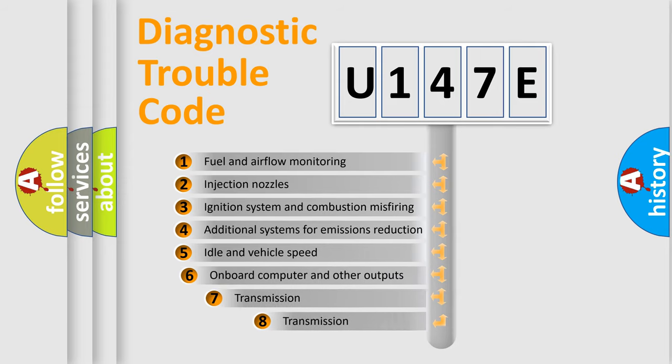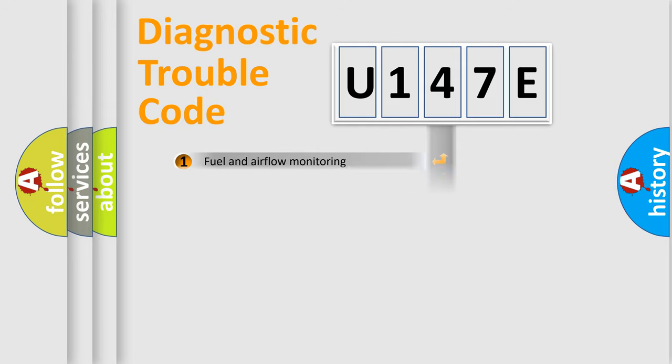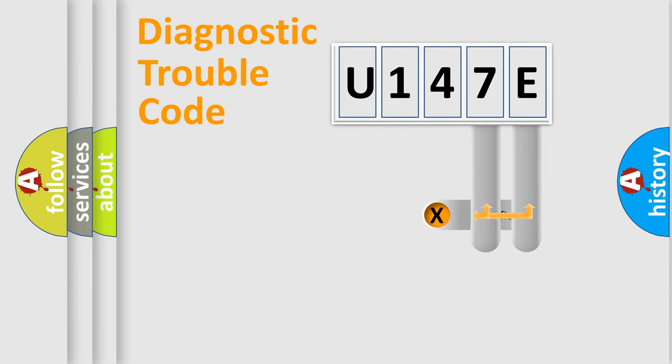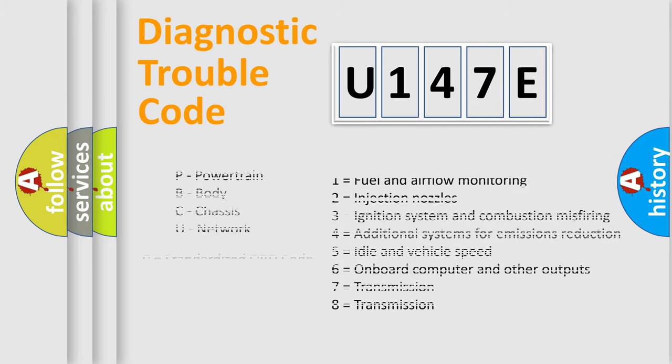The third character specifies a subset of errors. The distribution shown is valid only for the standardized DTC code. Only the last two characters define the specific fault of the group. Let's not forget that such a division is valid only if the second character code is expressed by the number zero.